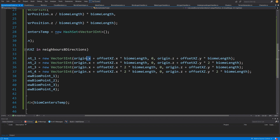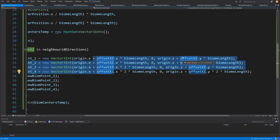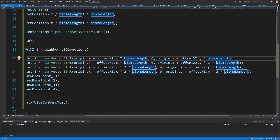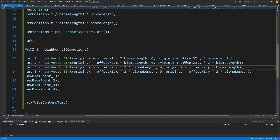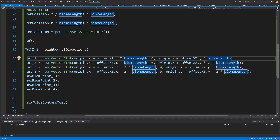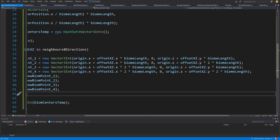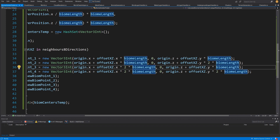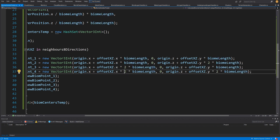We take origin x and z (with y = 0) as a base, then add the offset x and z values. We multiply by either biome length or two times biome length. The four combinations are: (x × biomeLength, z × biomeLength), (x × biomeLength, z × 2 × biomeLength), (2 × biomeLength, z × biomeLength), and (2 × biomeLength, z × 2 × biomeLength). This generates all the points we need around the player.